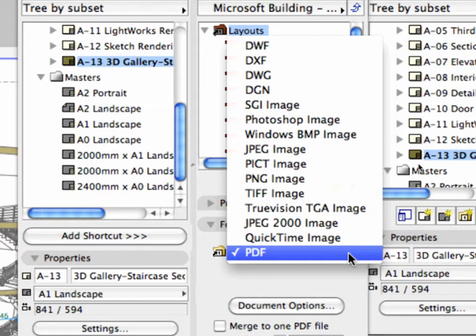Notice the variety of file formats. The design documentation can be published in DWG, DXF, DGN, and Photoshop file formats as well as many other formats.